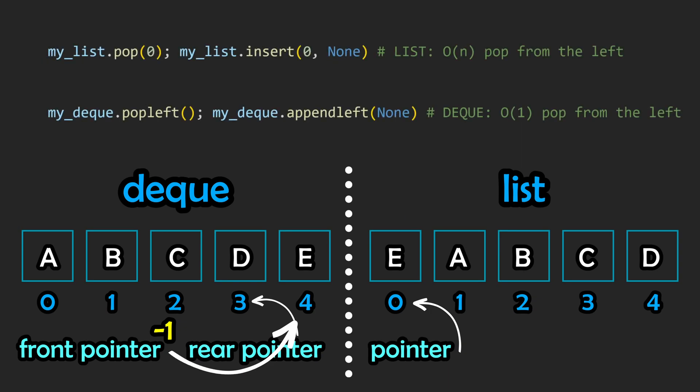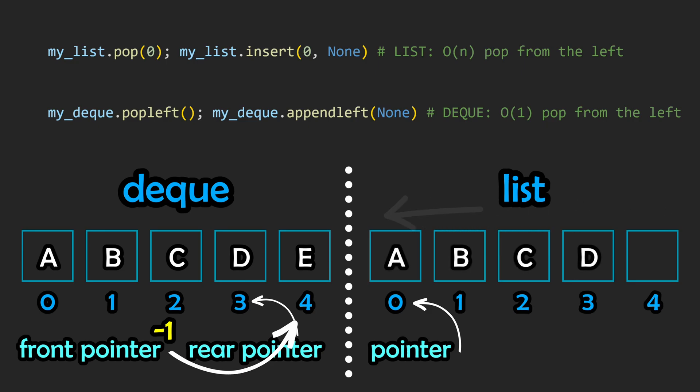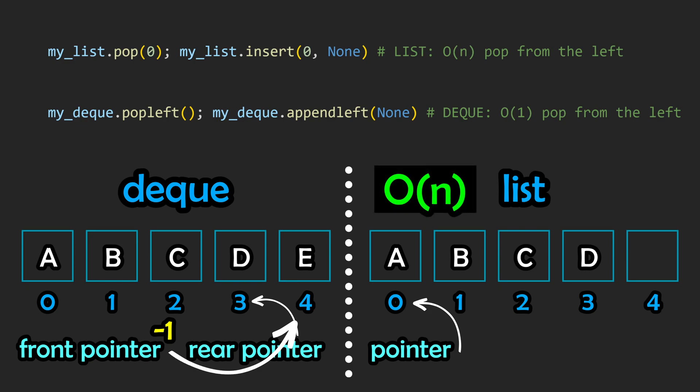A similar thing will happen if we want to pop an element off of the left side. With a regular list, if you remove the first element, you'll need to shift each element down a spot to fill the gap, making this a linear time operation.